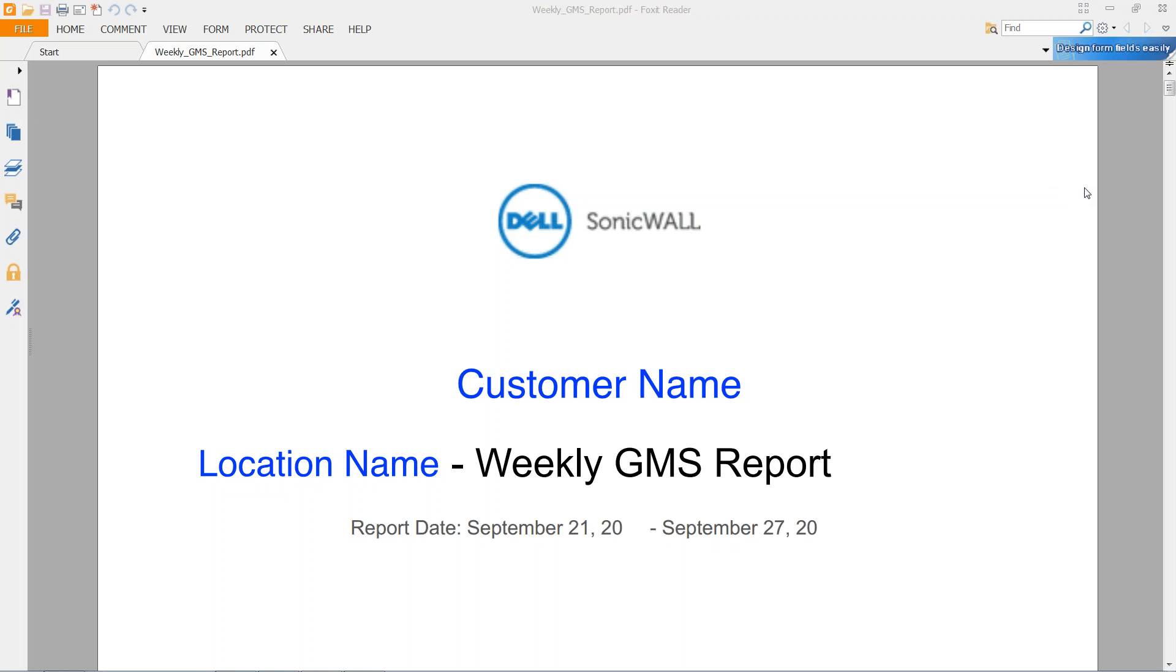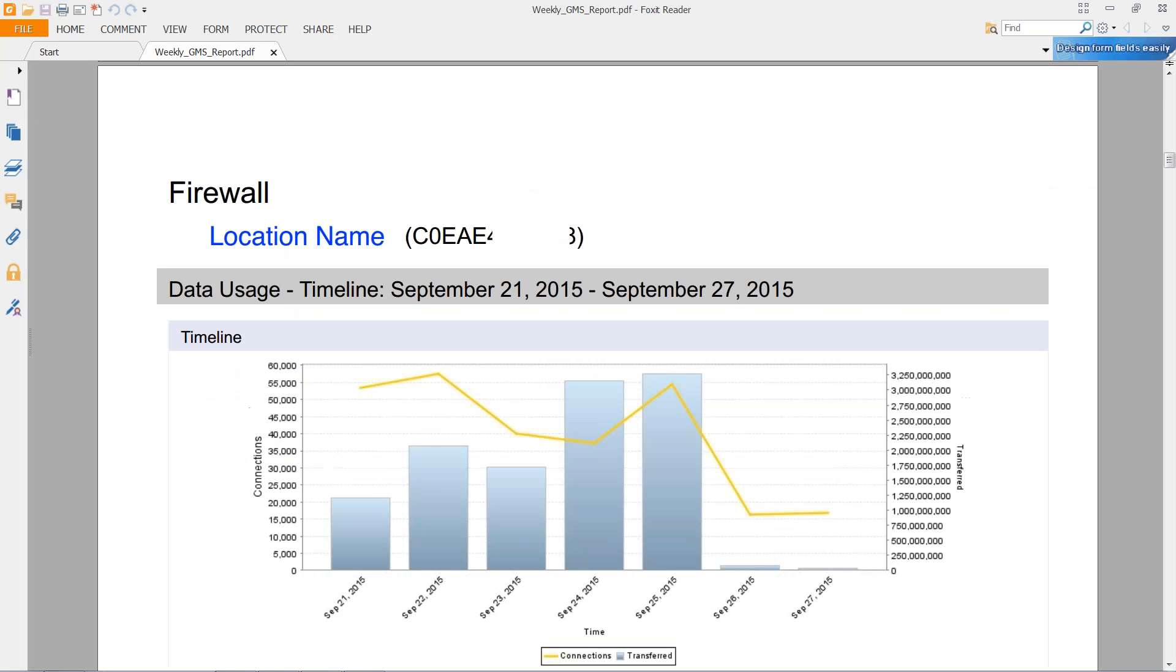Hello, and welcome to our webinar on how to read your GMS report. This weekly or monthly report has a lot of useful information as to what's going on with your network. We're going to cover what a typical weekly report looks like and what each report means. So let's go ahead and get started.